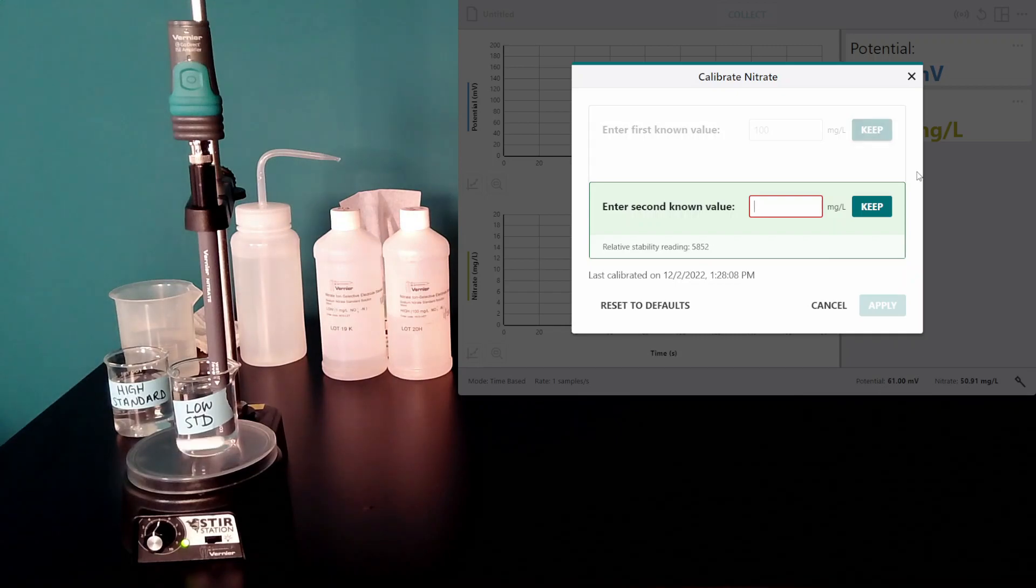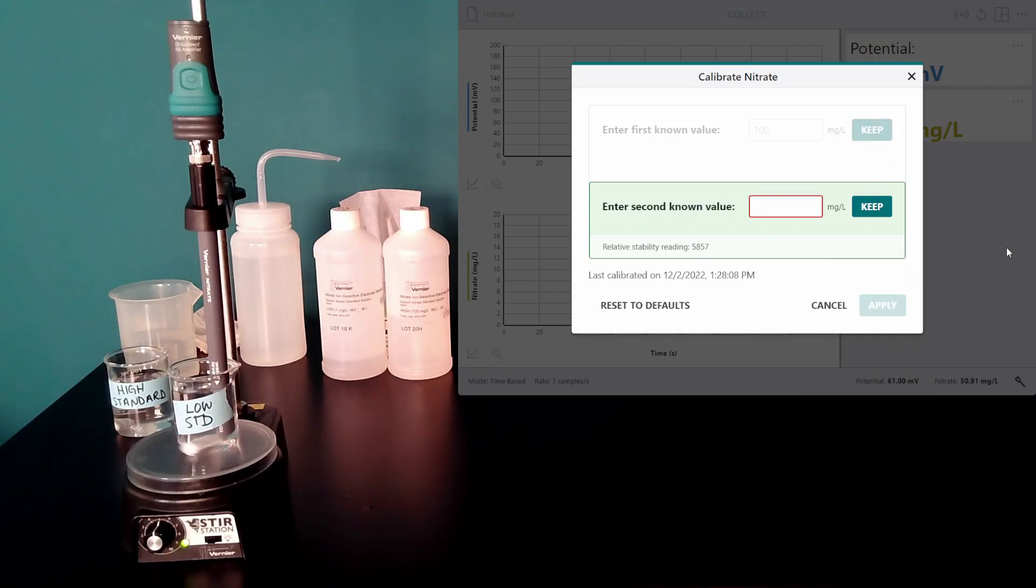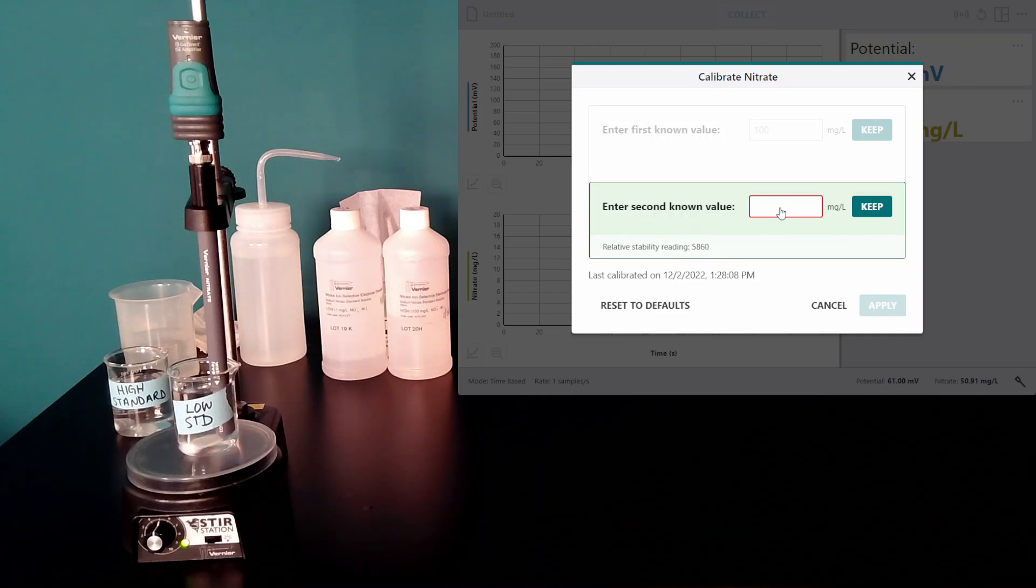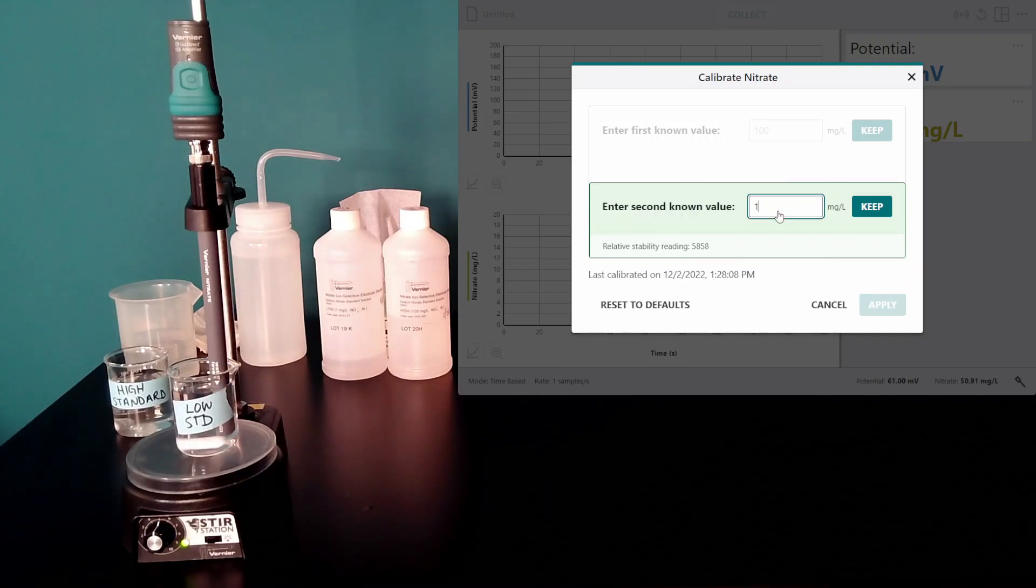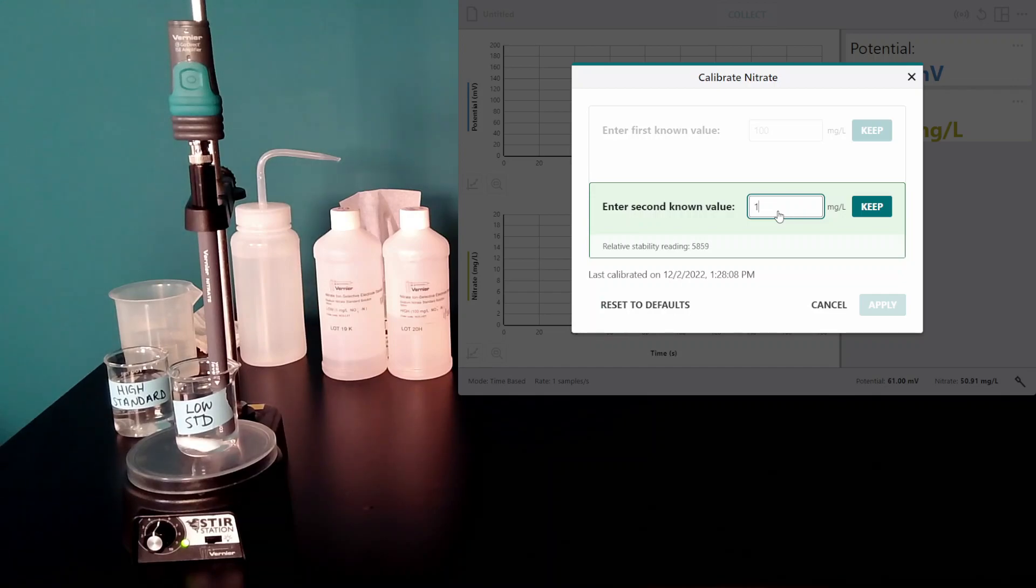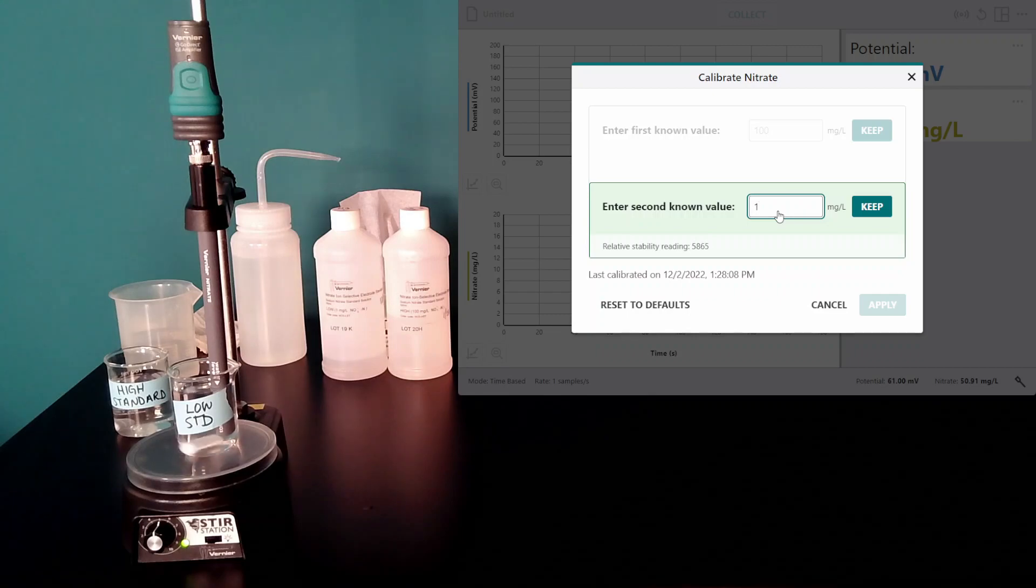I want to make sure this relative stability reading stabilizes before I type in the milligrams per liter, which for the low standard is 1. This can take a few minutes.